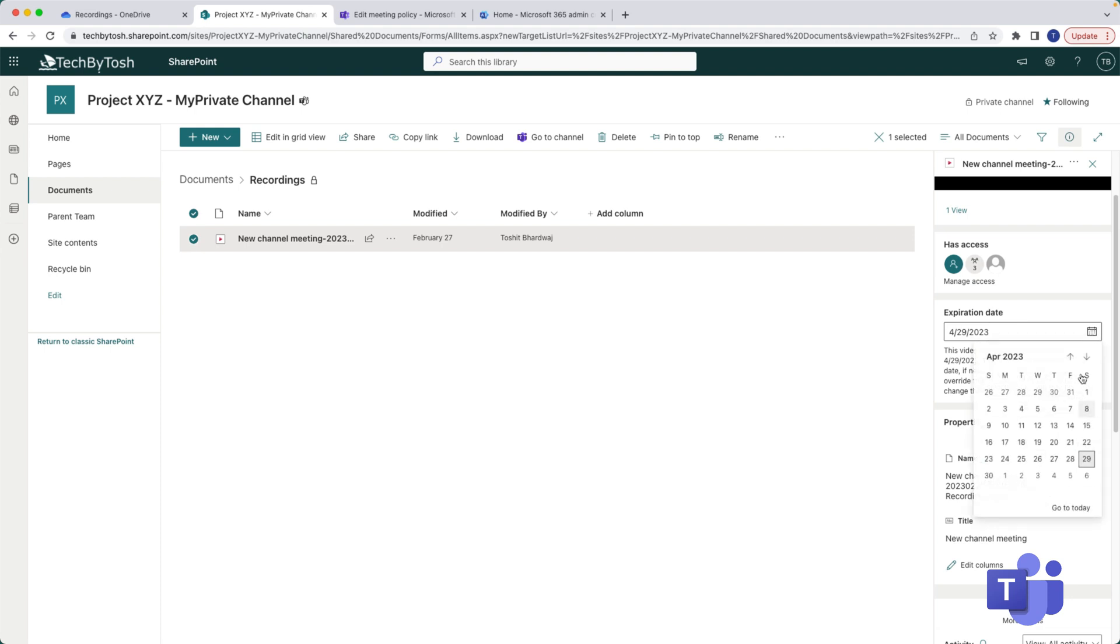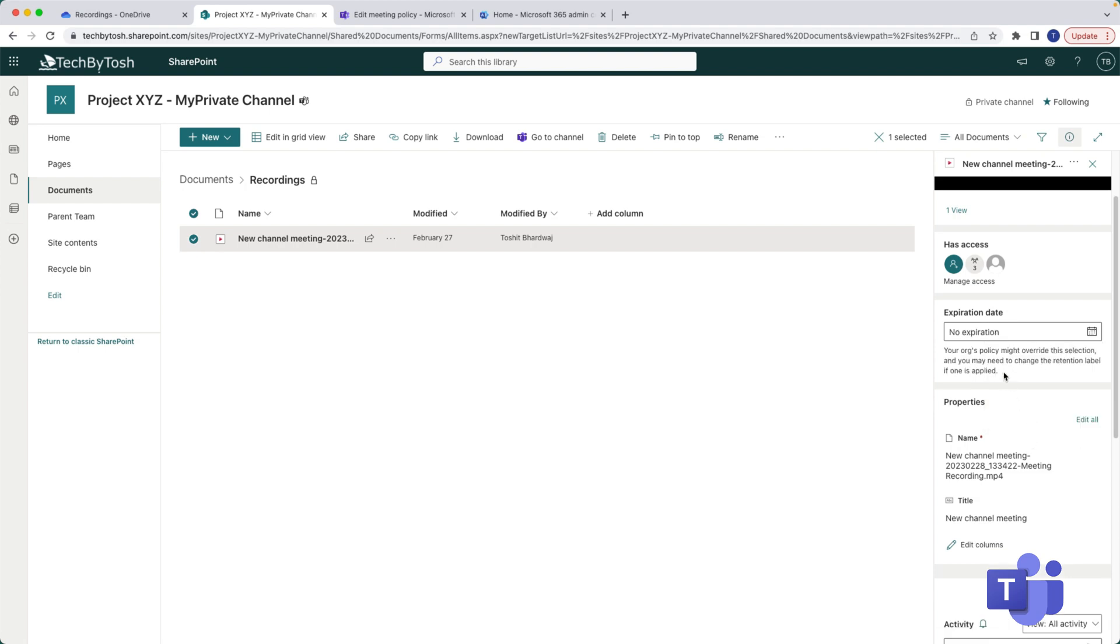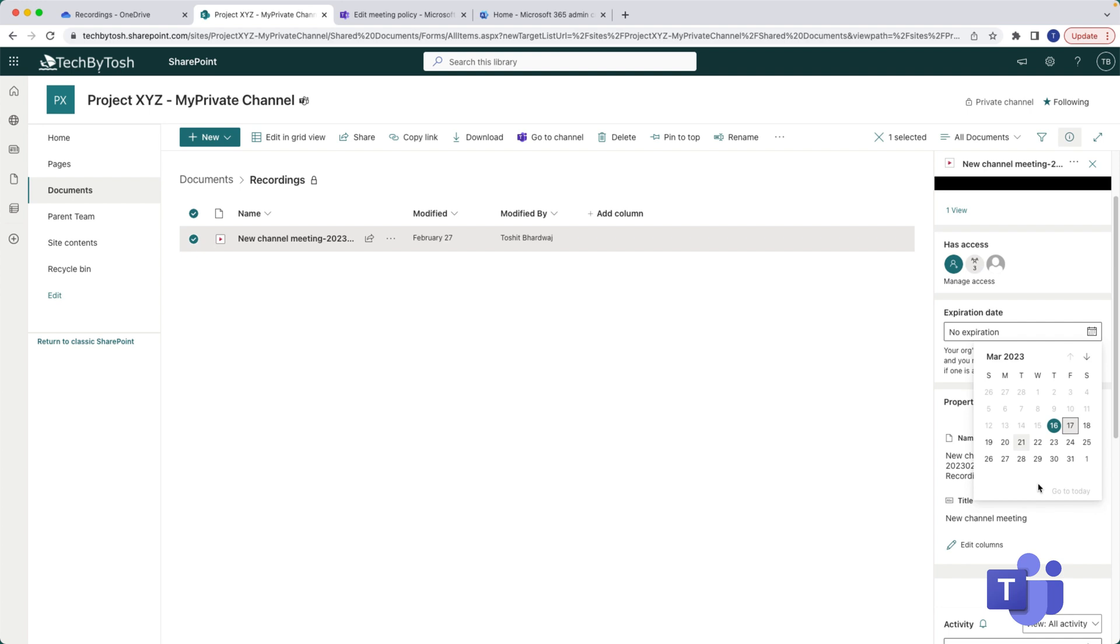Or you can actually select a date for yourself if you want to try a custom date, or there is also an option to say remove expiration. So basically what you're saying is your org's policy might override the selection and you may need to change the retention label if one is applied. Depending on the retention policies and all those labels they might affect this, but you can always select a custom date and have this recording available to you for a longer period.